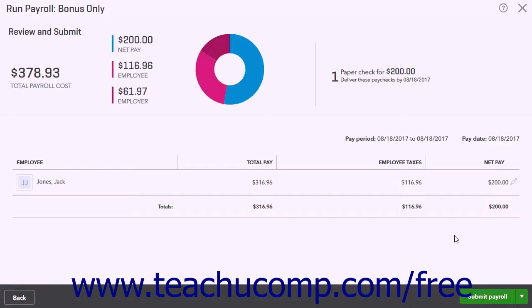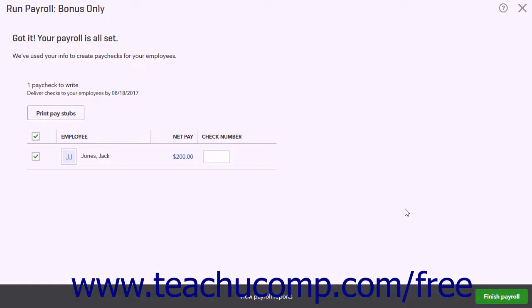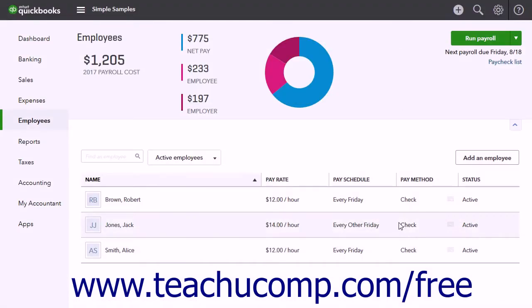After confirming the information is correct, click the Submit Payroll button. Then choose to print pay stubs or print checks. When finished, click the Finish Payroll button.